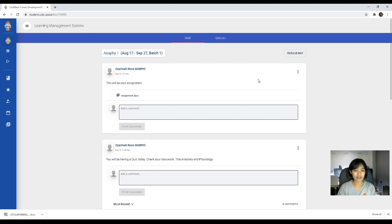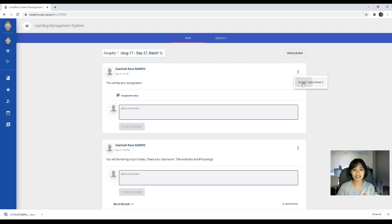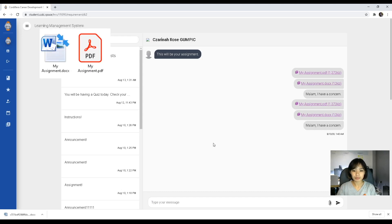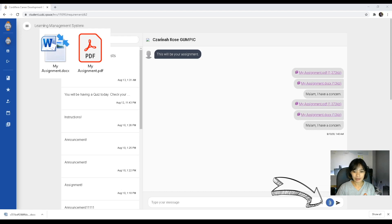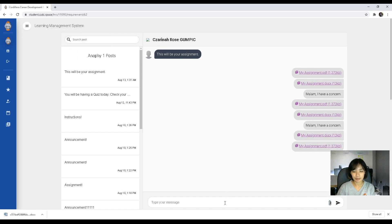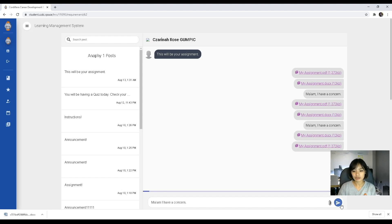If you've made your assignments and you want to submit a requirement, go to the post of your instructor and click on the three dots on that post and you will see submit requirement. Click on that and it will direct you to your chat-type view. You can click on the clip to choose which file to upload and it will automatically upload into that chat box. If you also have concerns you want addressed privately, you can contact your instructor using that chat box.